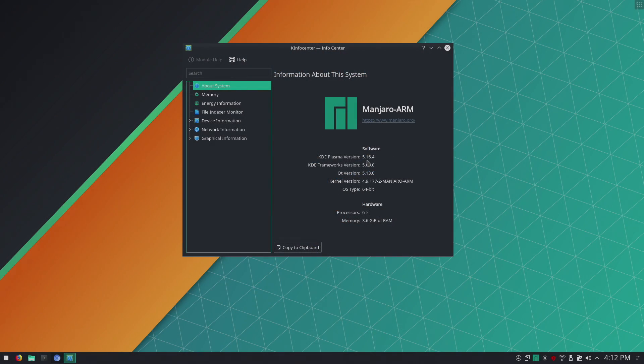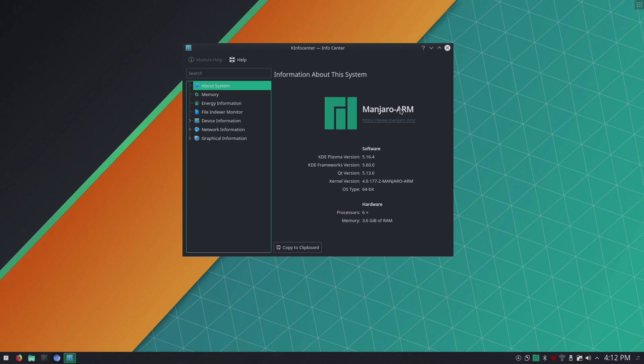What's going on guys? It's ETA Prime back here again. Today I want to do a quick look at Manjaro ARM on the Odroid N2 and then I'm going to show you how to install it.